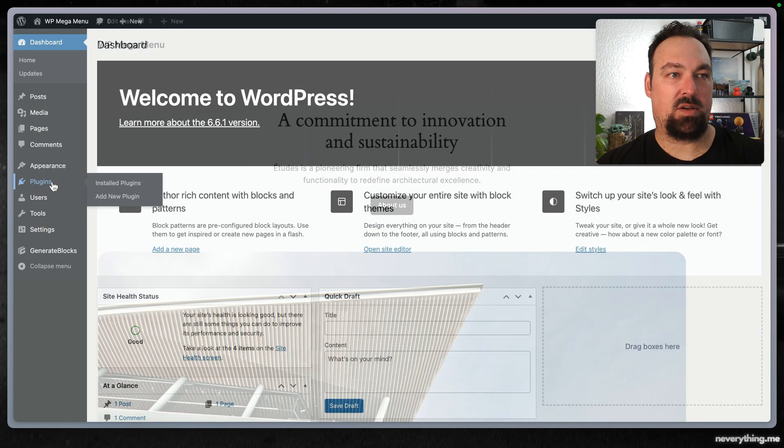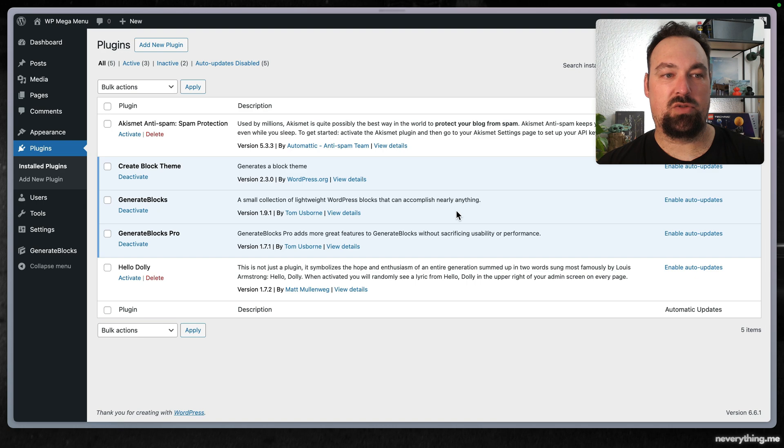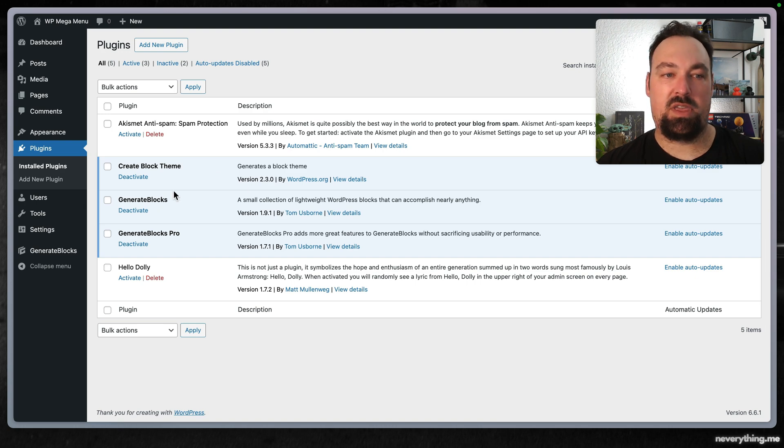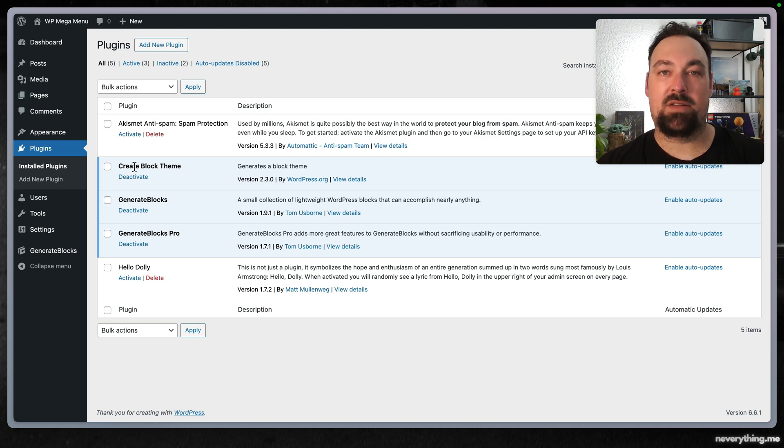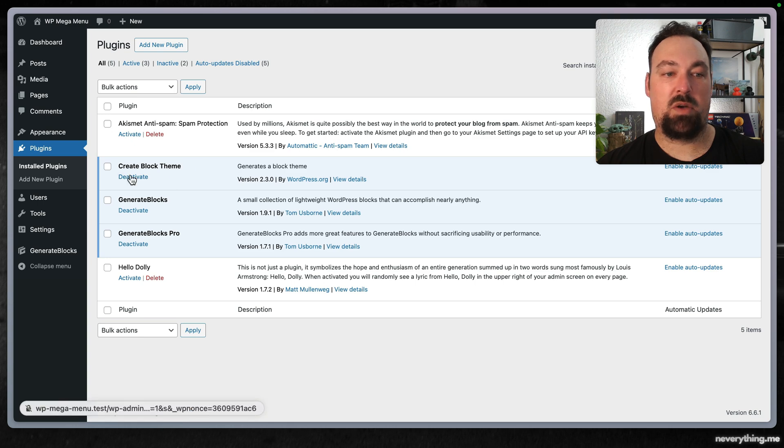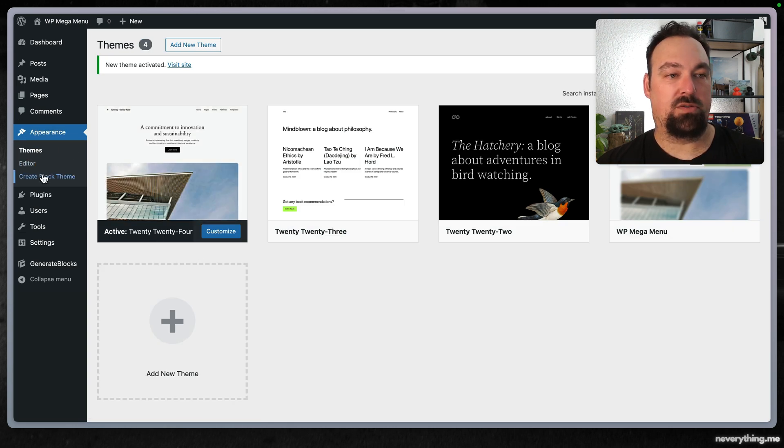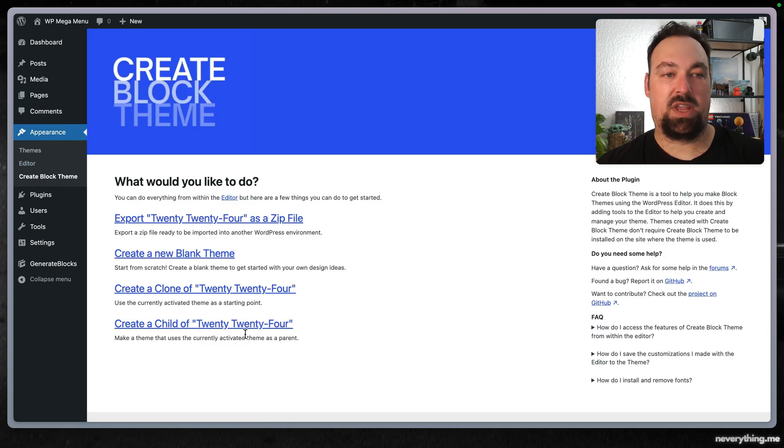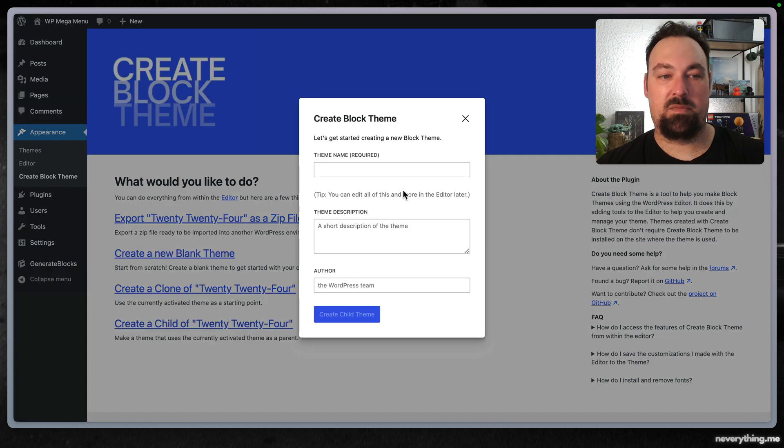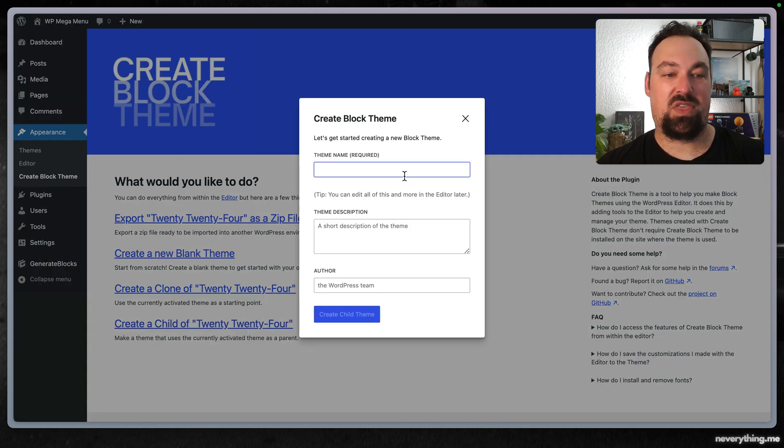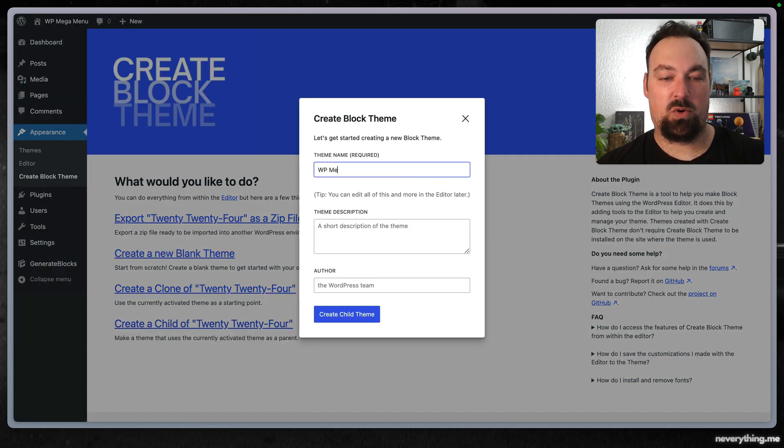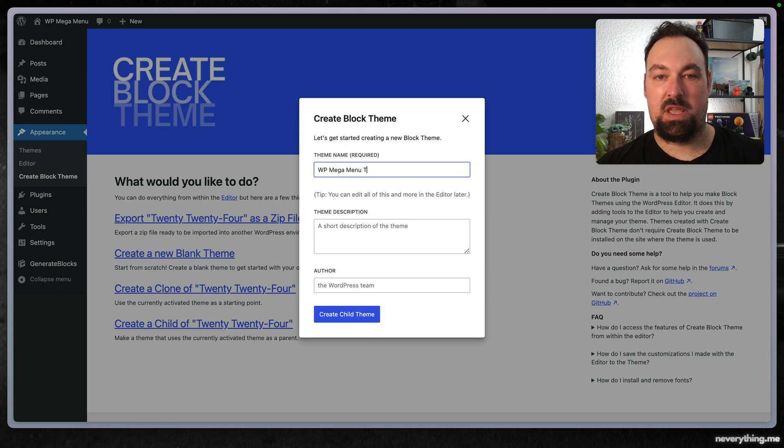Next up, make sure that you install the Create Block Theme plugin and activate it. Now that you've installed and activated it, you can go under Appearance, Create Block Theme, and create a child theme of the active theme 2024. Name it whatever you want and this will create the theme for you.